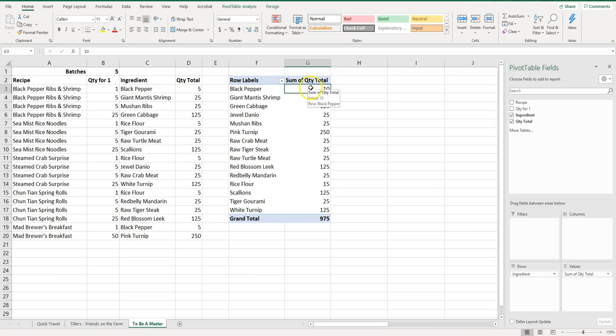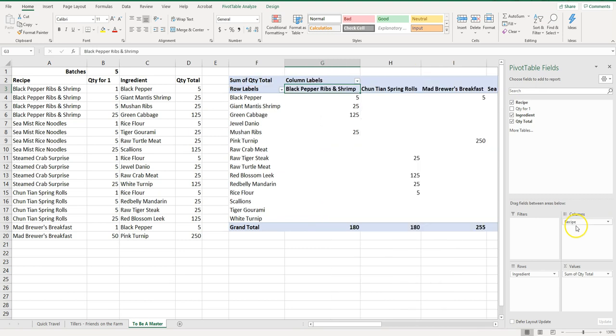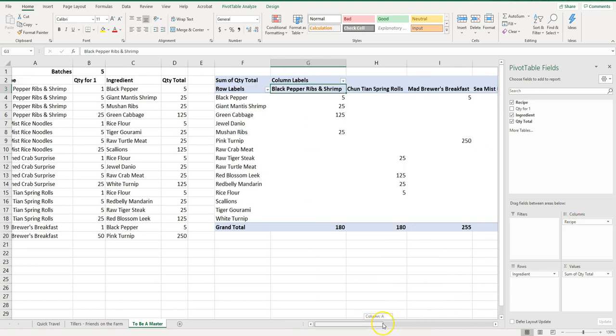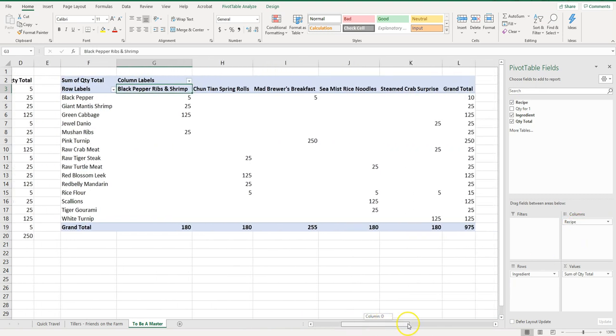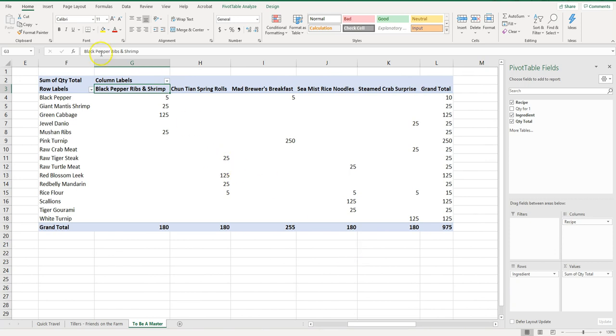Now one last thing I'm going to show you is say we want a breakdown of ingredients by recipe. So what I can do is I can drag that here into columns and what this is going to do is as we slide along it lists the five different recipes here and what ingredients go into each and then the grand total down here.